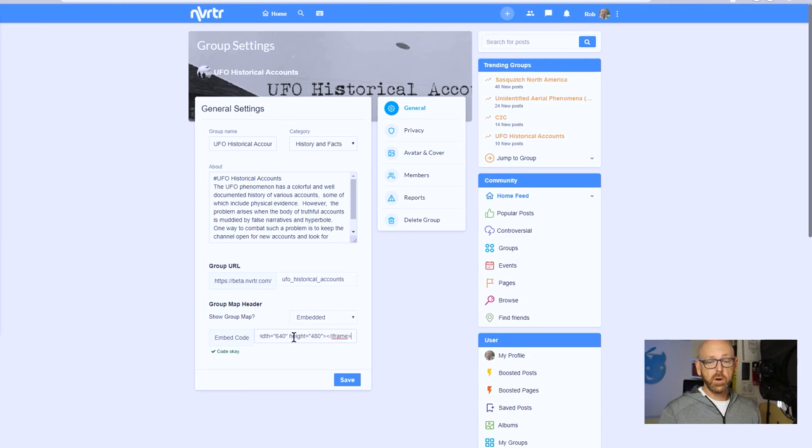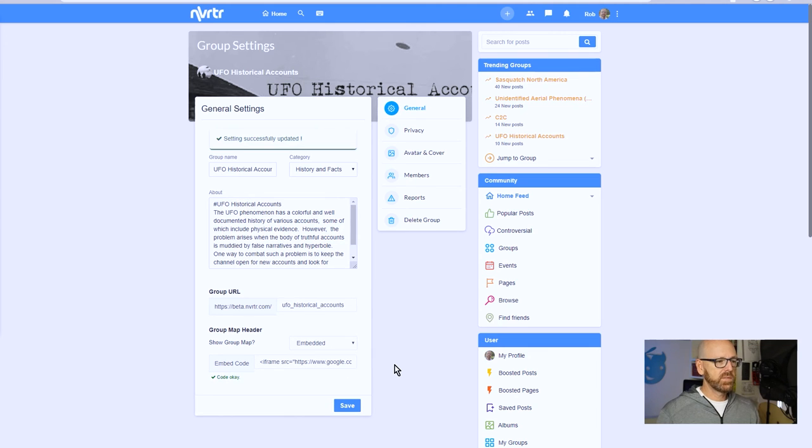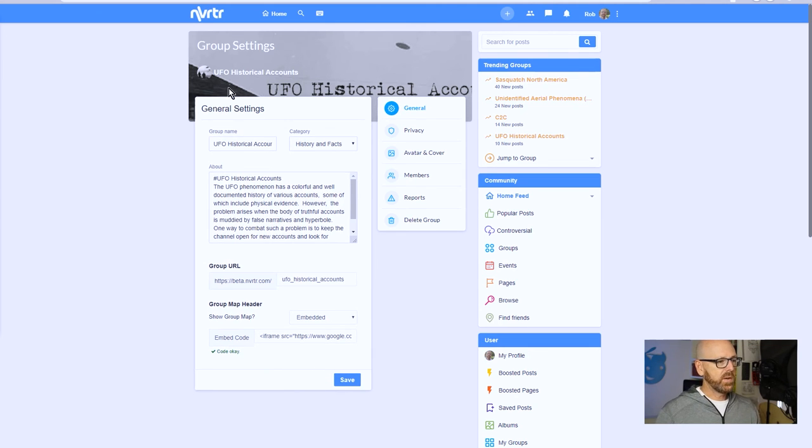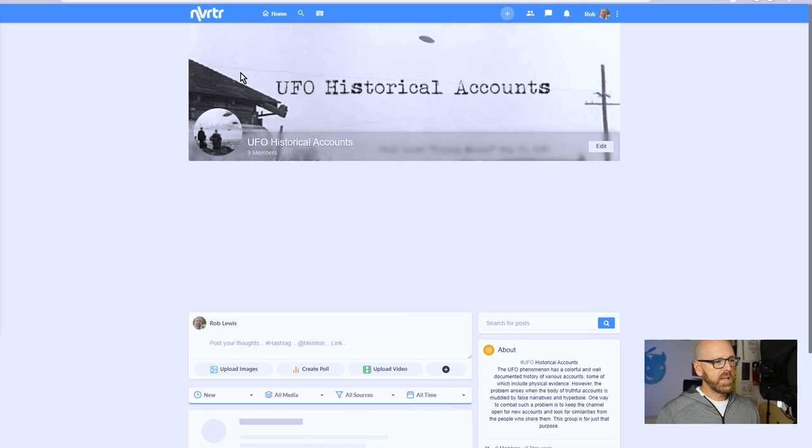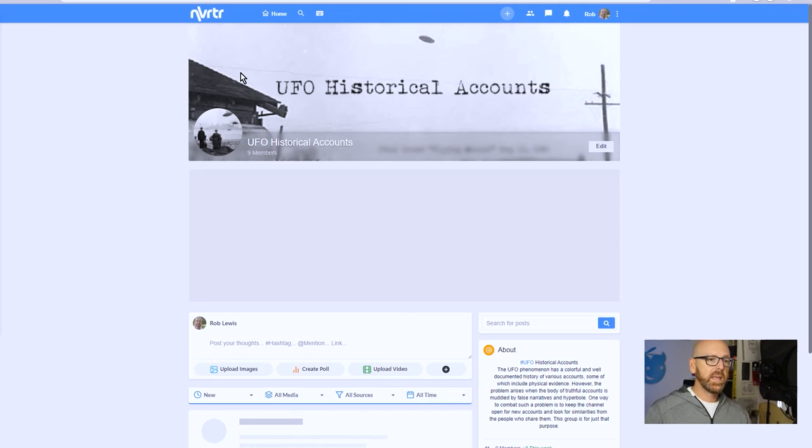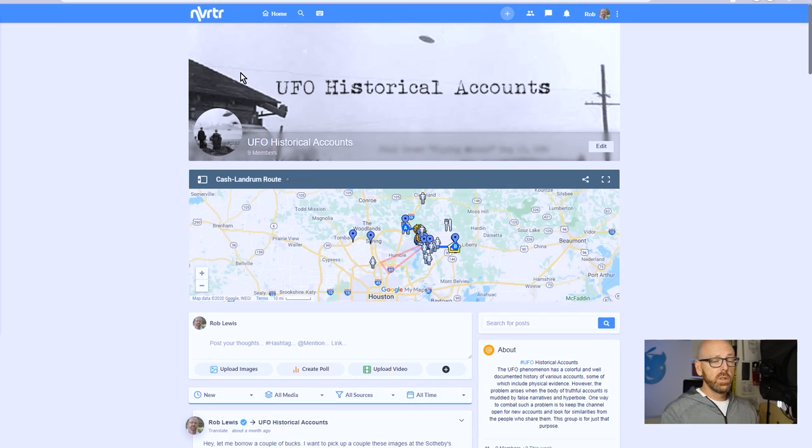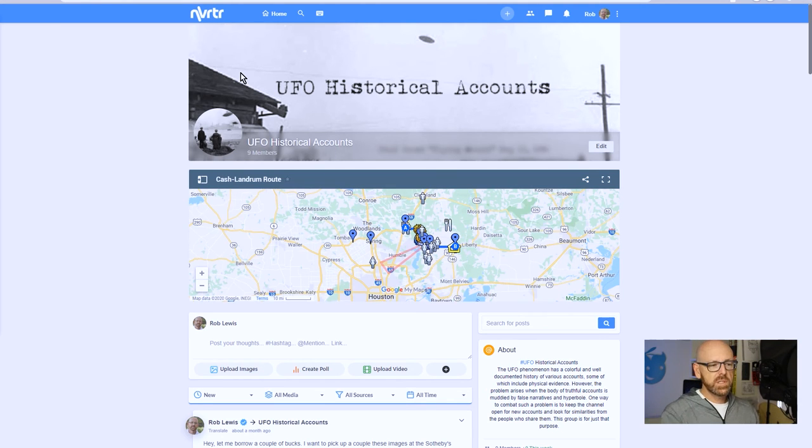And then I'm just going to paste in the embed code for our custom map. It says the code is okay - it's just checking to see if that's a Google Maps code. Now we've saved it, and now when I go back in, we'll load up that custom map.